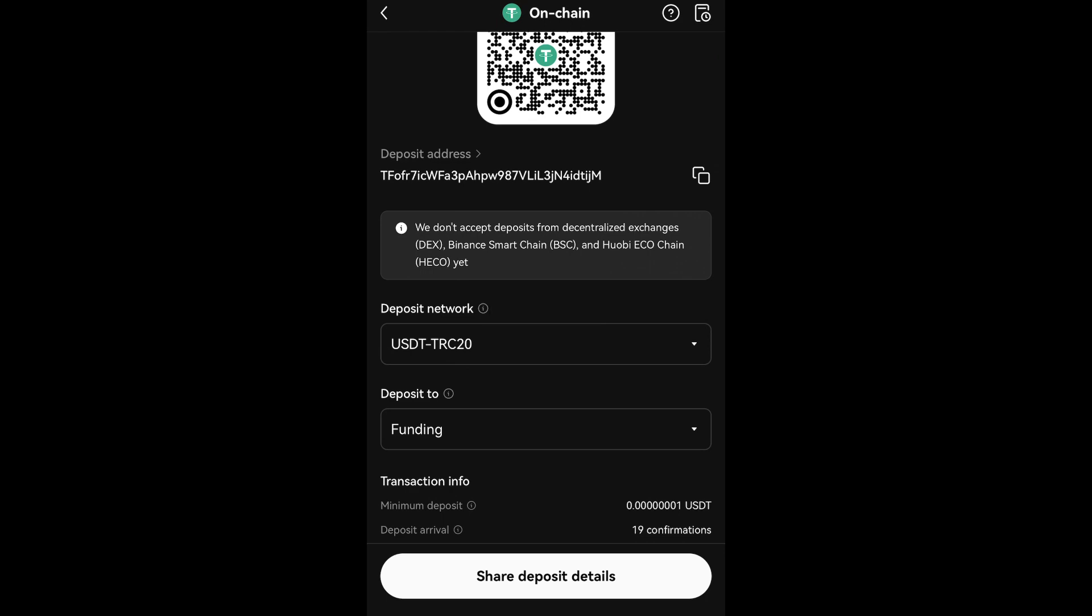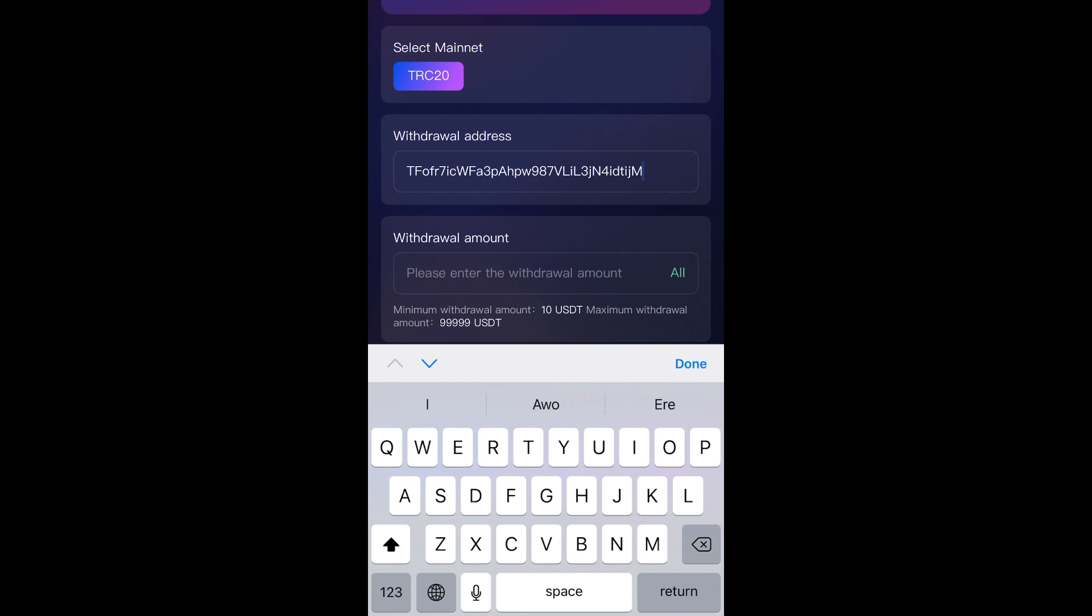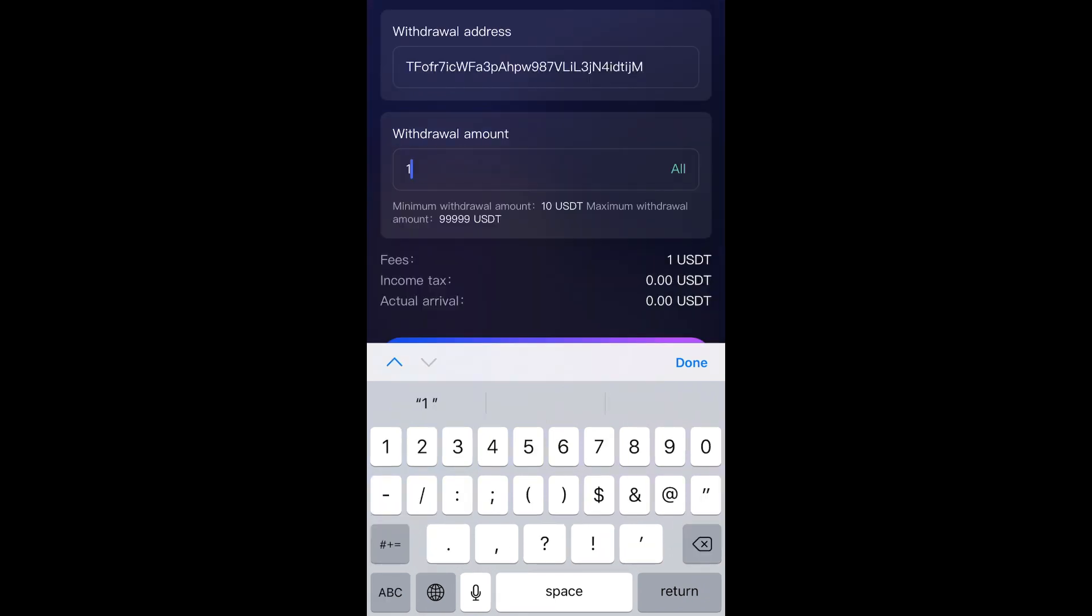Return to the MetaMask app and paste the copied deposit address into the Withdrawal Address field. Enter the amount you wish to withdraw in the Withdrawal Amount section. Once you've filled in the details, click Confirm Withdrawal.